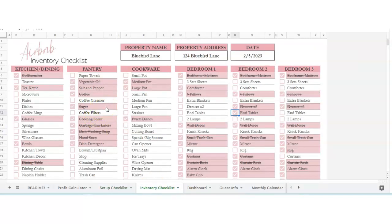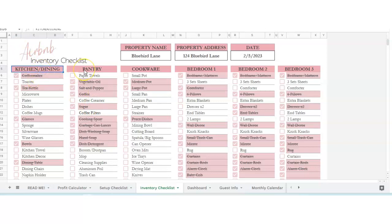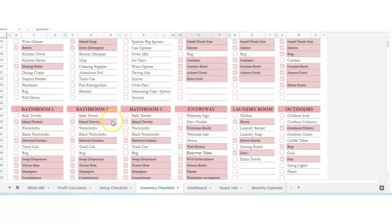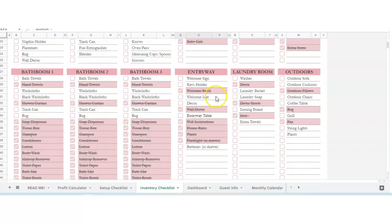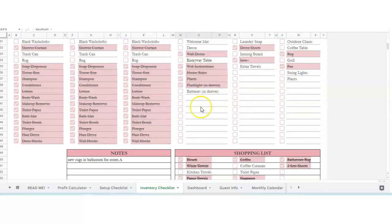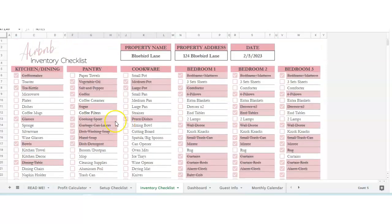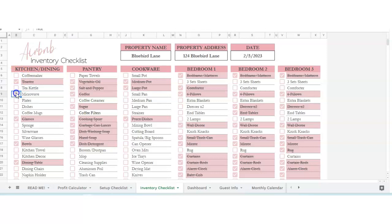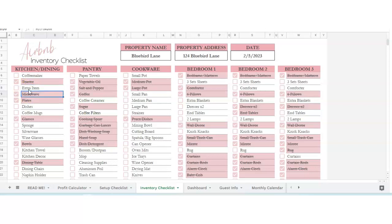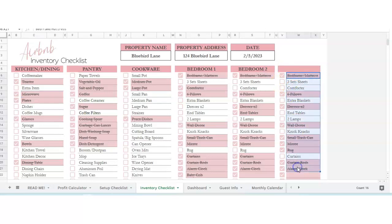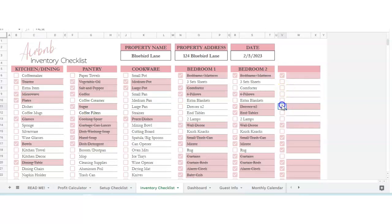Inventory checklist. If you're setting up your Airbnb or you're a management company helping others set up their Airbnbs, this is a great place to do that. You've got a section for kitchen, pantry, cookware, bedrooms, bathrooms, entryway, laundry room, and outdoors, a shopping list, and some notes. As you buy everything, you can check it off here. If there's something that you don't want, just take it out. If you wanted to do two bedrooms instead of three, then just take this out. Hit the backspace, uncheck it, and that's fine.